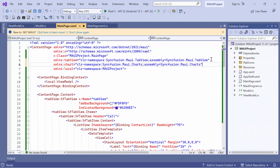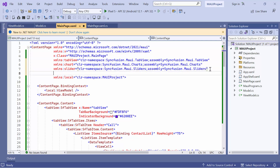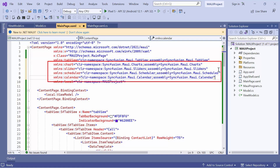To use these controls, it is necessary to add the appropriate namespaces for them. I have added namespaces for charts, sliders, scheduler, and calendar controls.